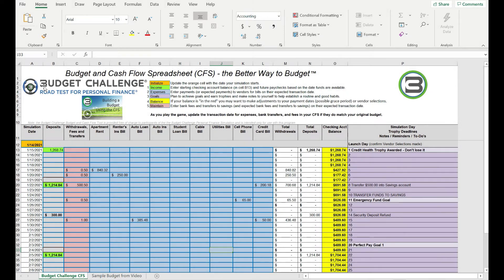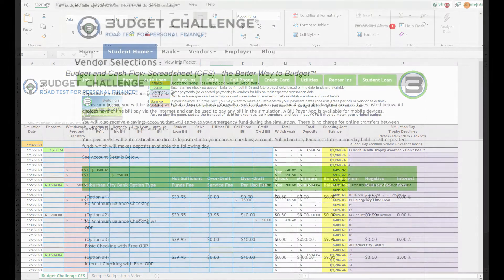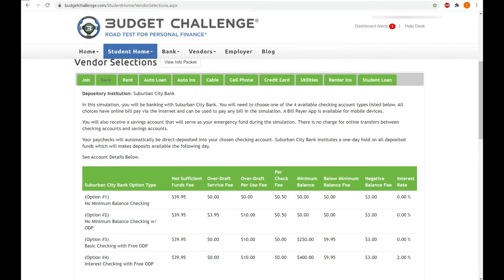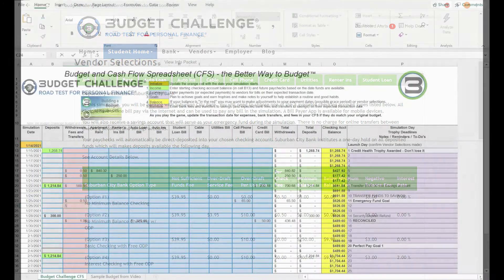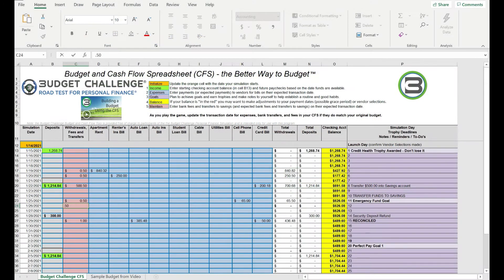You can find the fee details associated with your bank account by going to Student Home, clicking on Vendor Selections, and then Bank. This would include 50-cent per check fees, depending on what bank option you have.